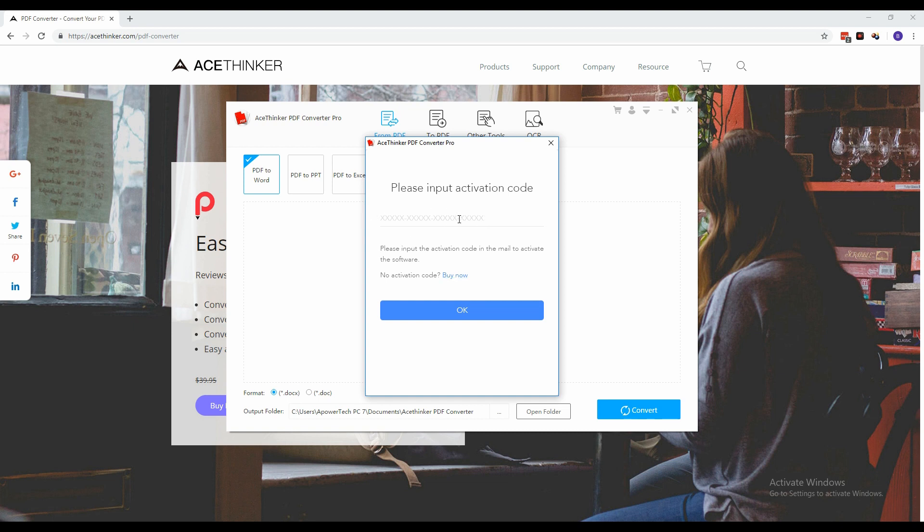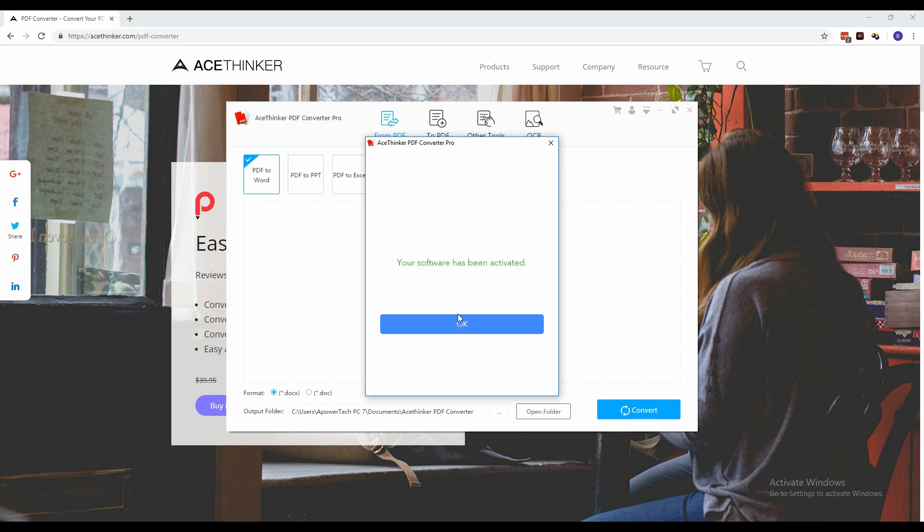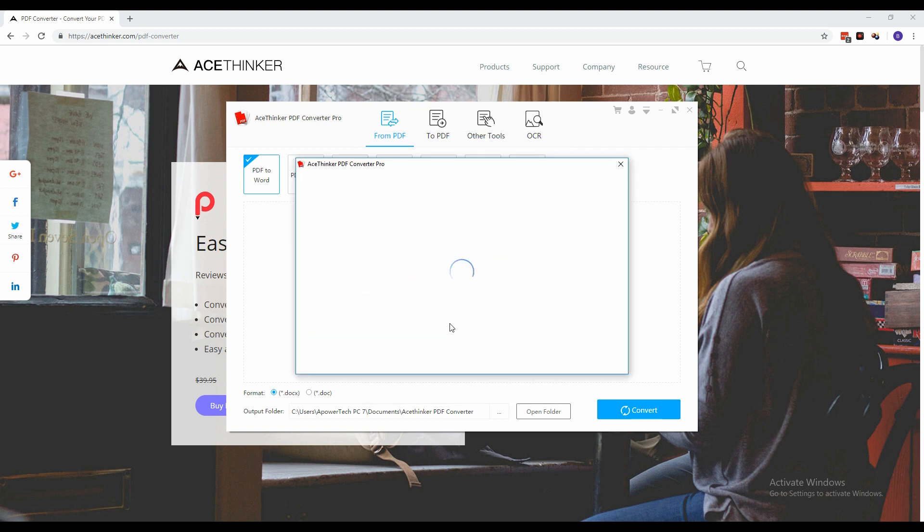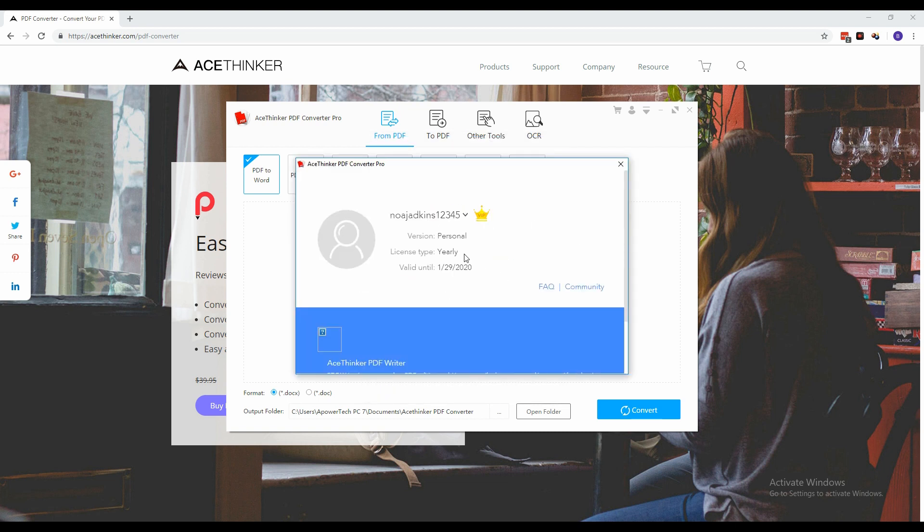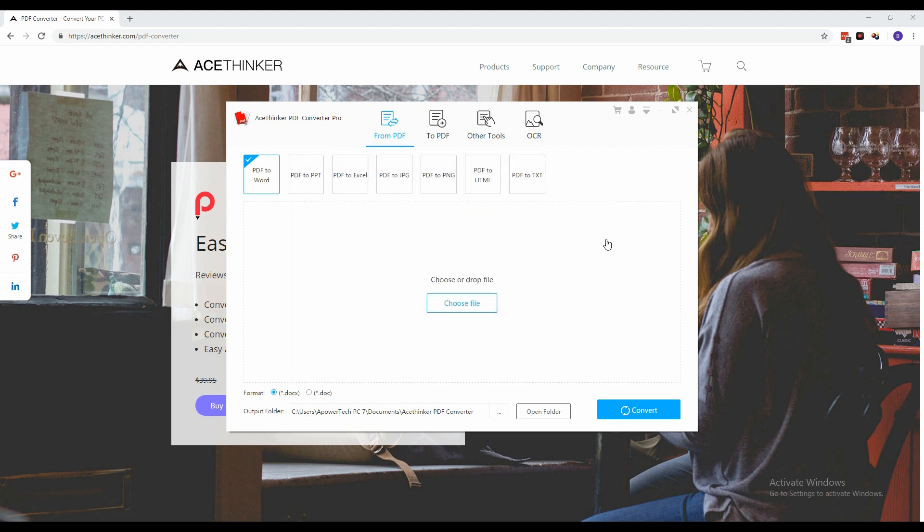Once you have your activation code, place it in the space provided and click OK. A notification will appear informing you that the activation is successful. As you can see, the free trial remark is now gone as you are now an annual VIP member.